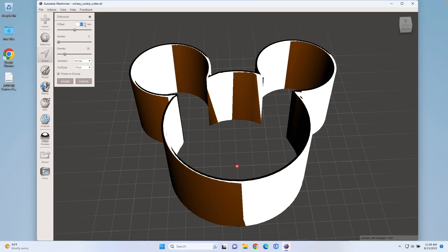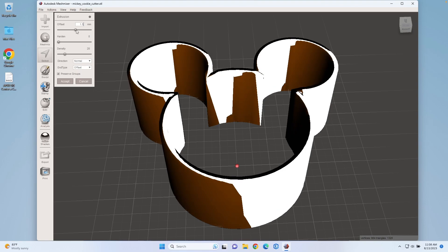Now I'm printing this with three shells at 0.5 millimeters each. So I'm actually going to do three walls. To do three walls at 0.5 millimeters, I'm going to set this to 1.5.